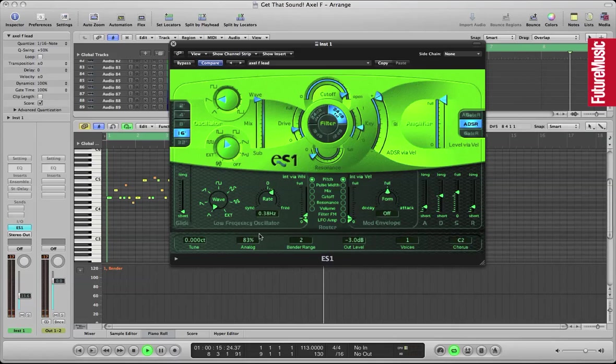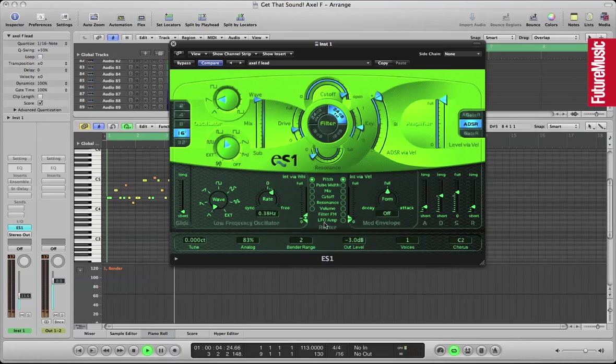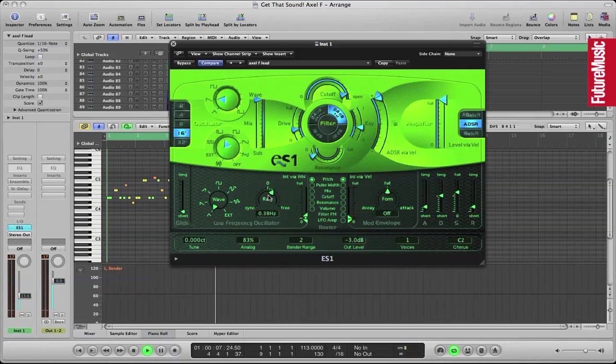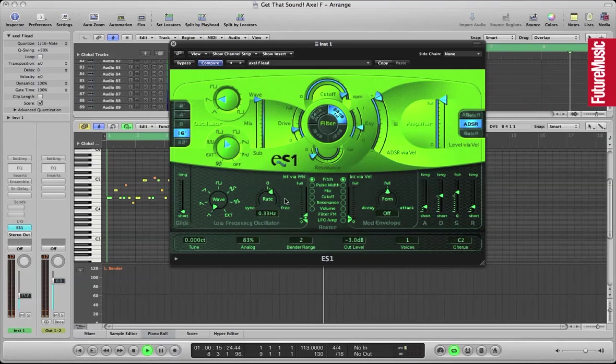So if we look at ES1 here, as I said the saw wave set to 16 foot. Let's resize that window there. We've got a fairly fast attack, medium decay, medium sustain and fast release on the envelope. Let's play the melody again.